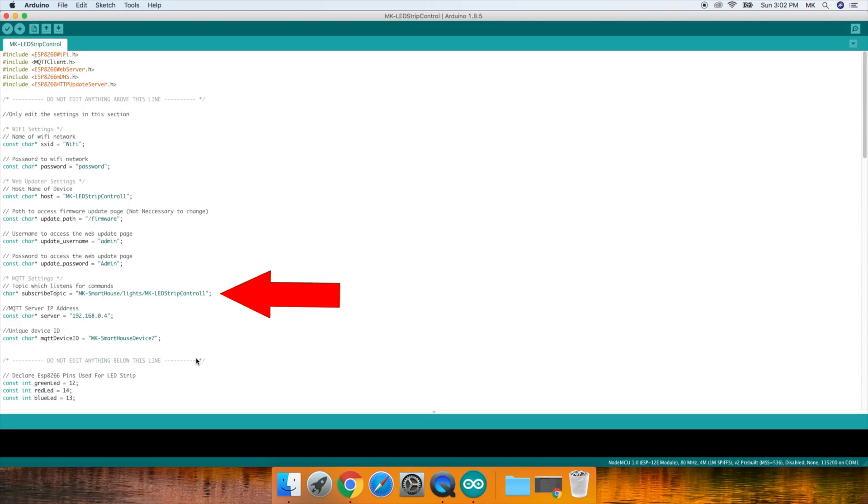The next set of parameters are for MQTT. The first one is the subscribe topic, and this is the topic for which the device listens for commands or messages from the server.